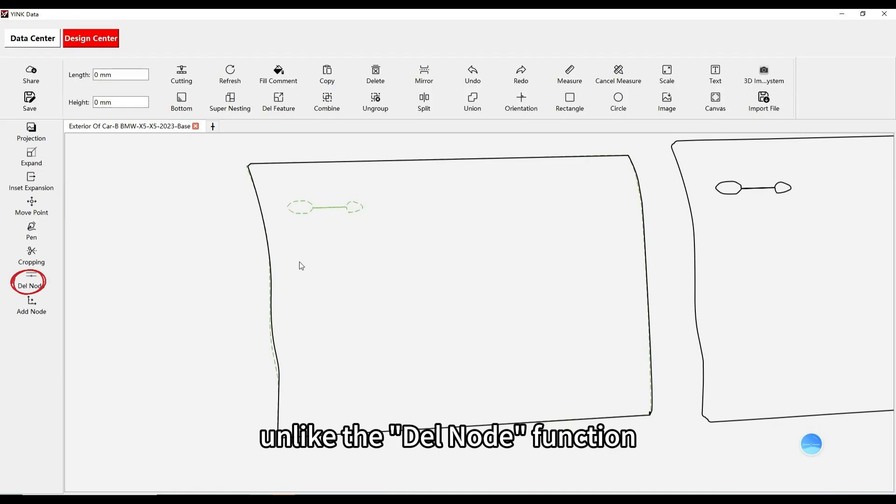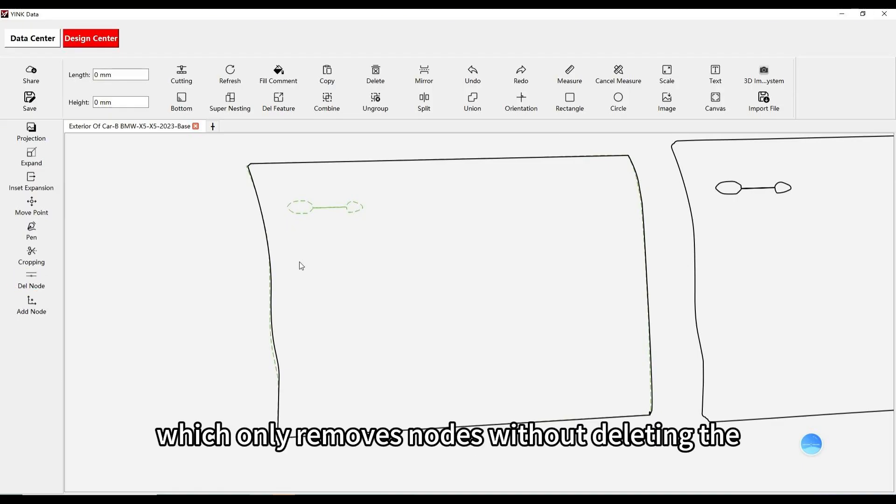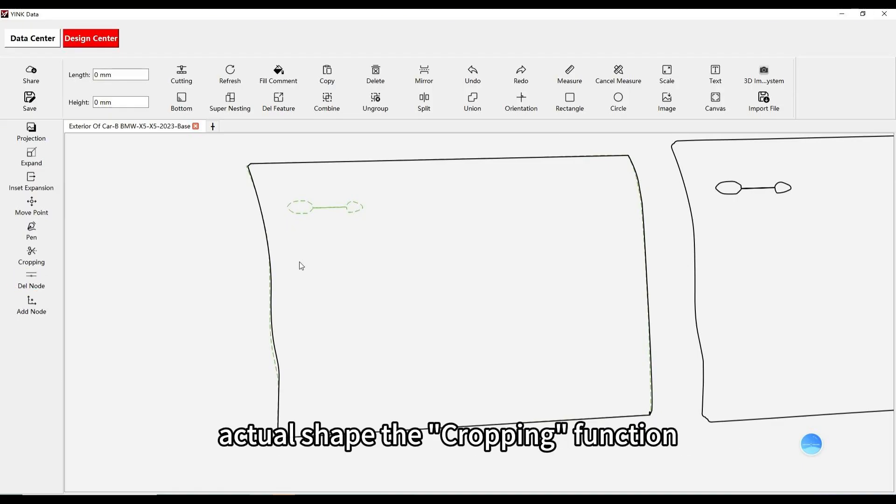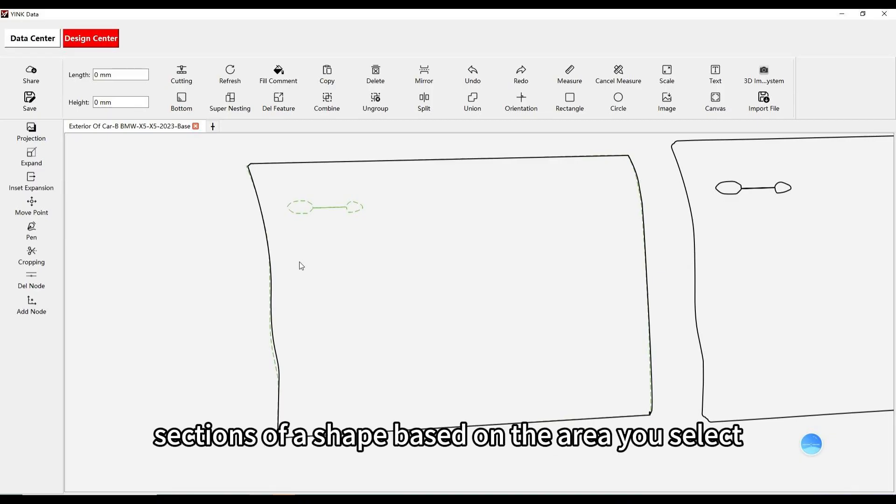Unlike the Dell node function, which only removes nodes without deleting the actual shape, the cropping function lets you trim away sections of a shape based on the area you select.